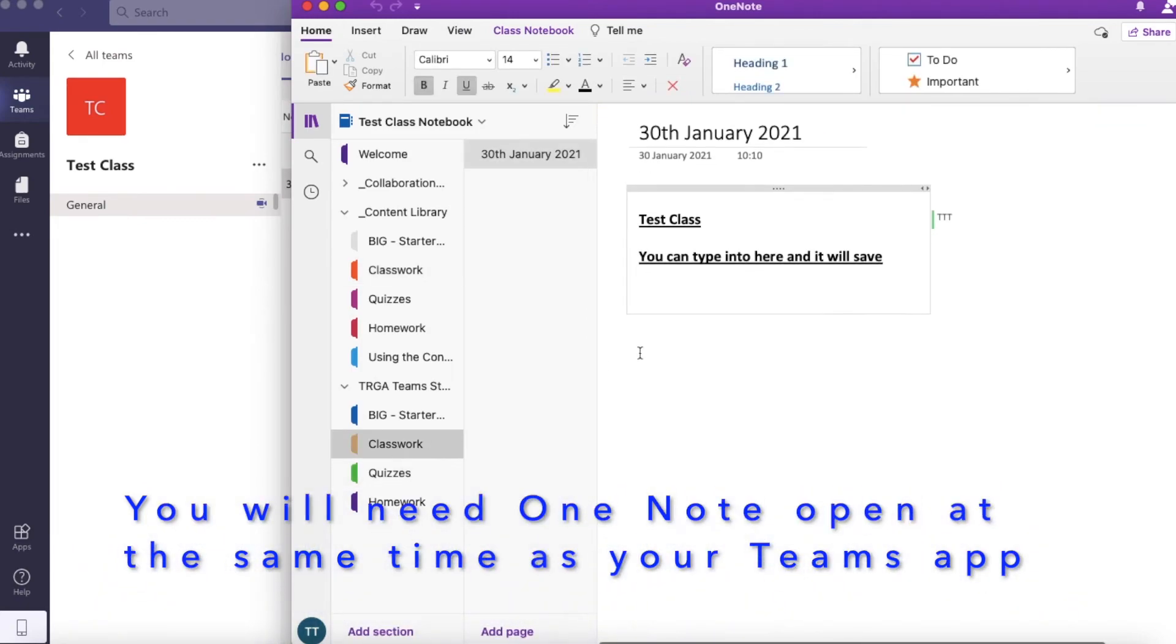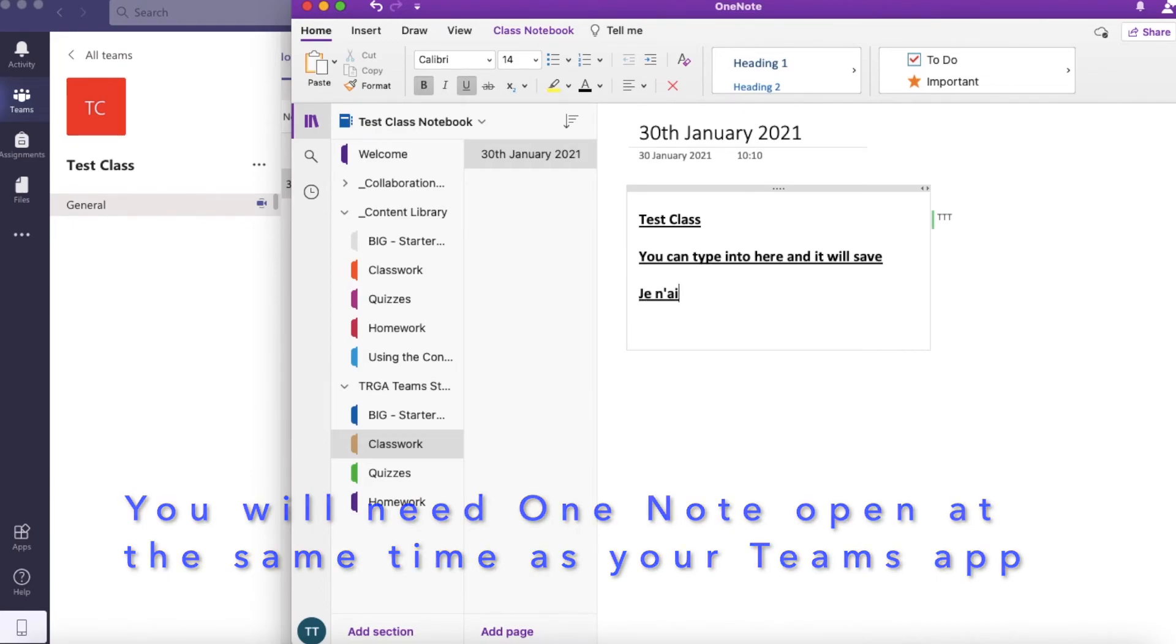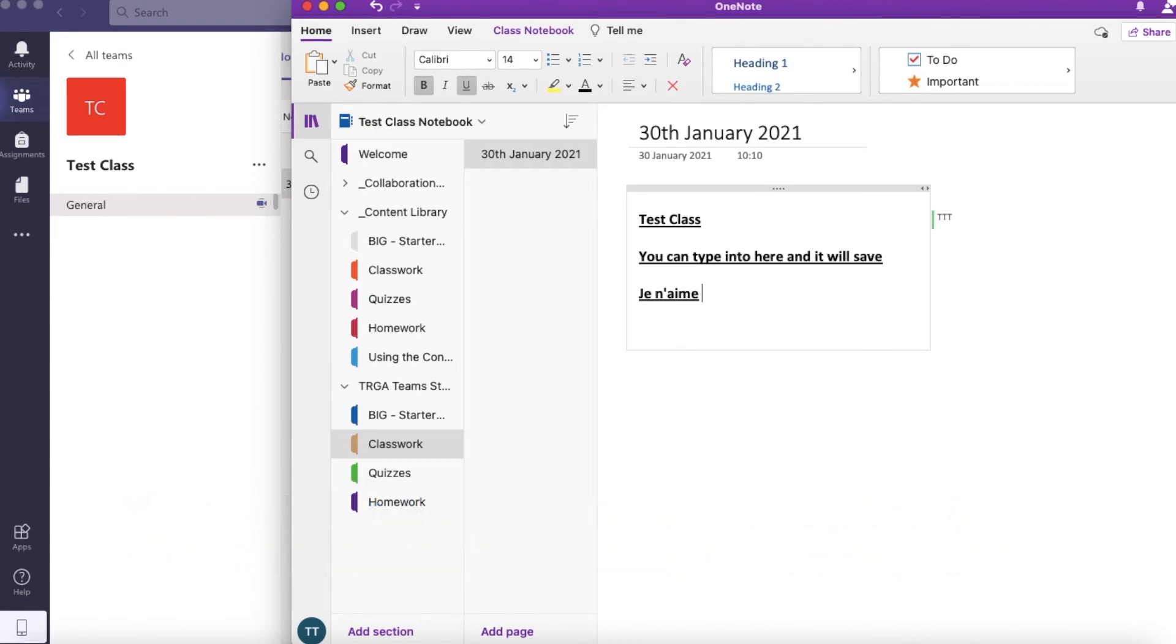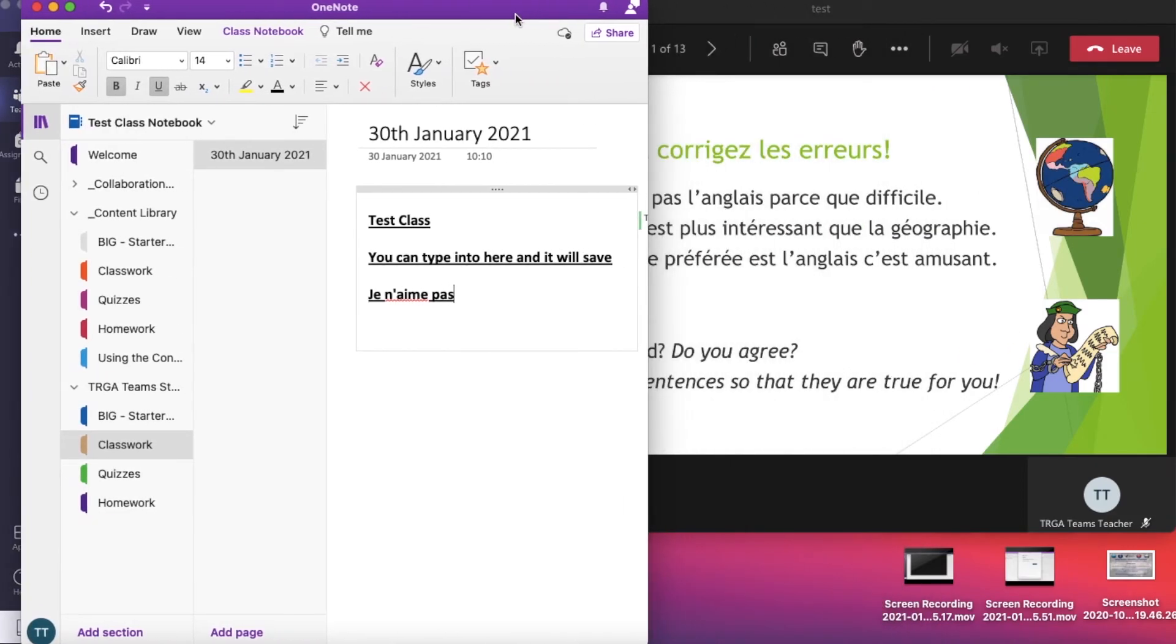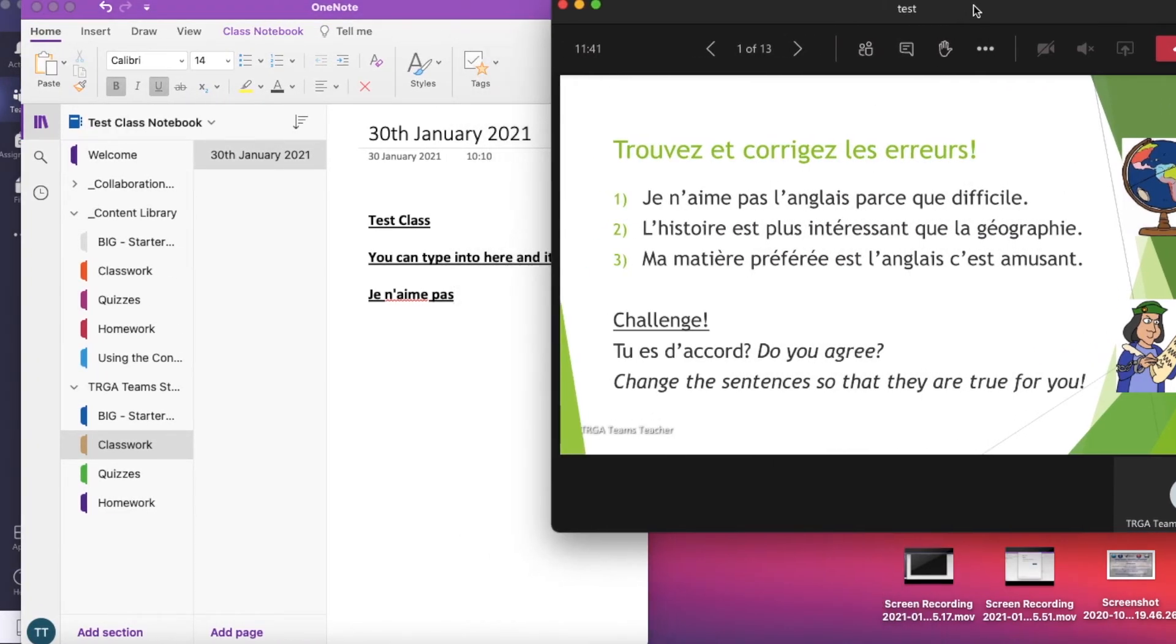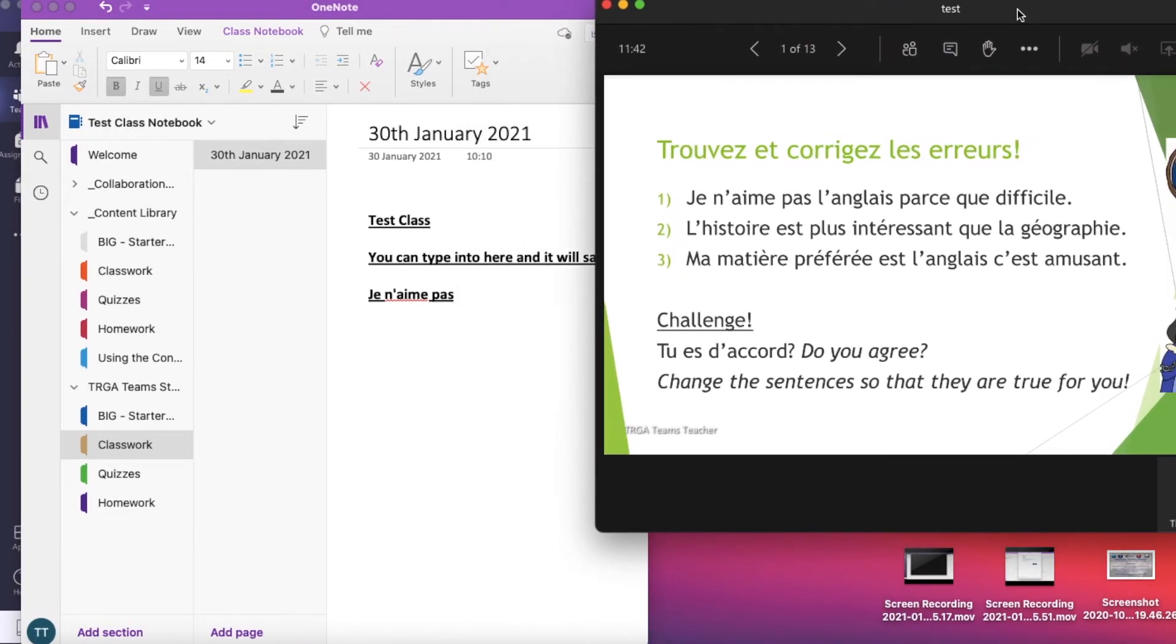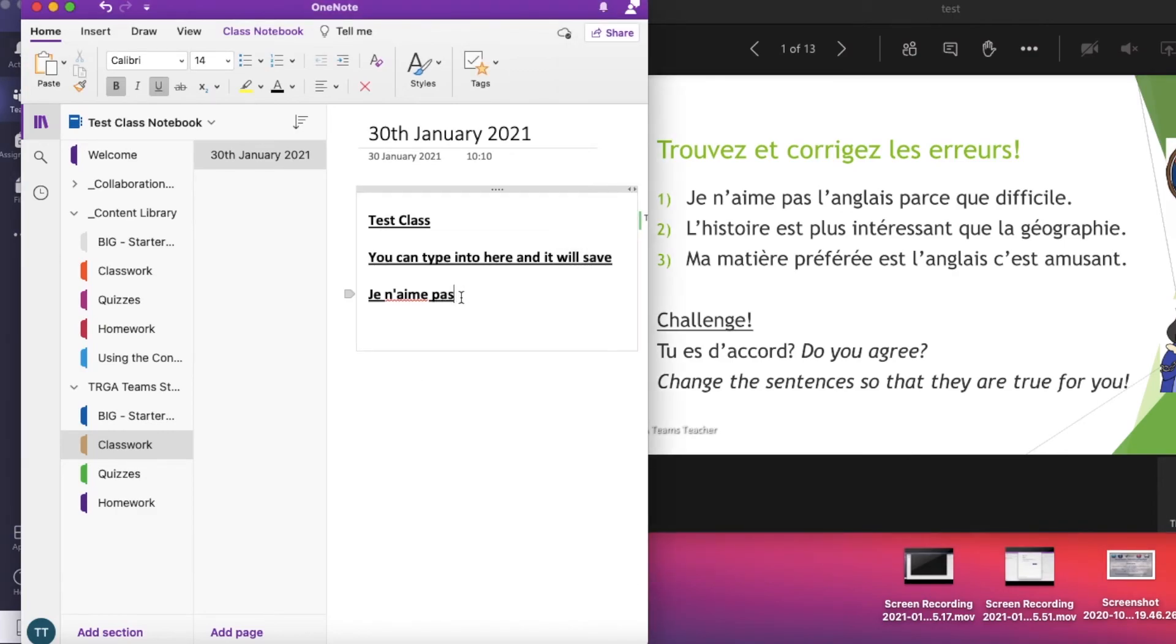You'll need the OneNote app open at the same time as your Teams app. This is because when you use the class notes through Teams it sometimes has a tendency to crash. If you open OneNote in a separate app it will save it automatically. You can also have the live lesson open at the same time so that you can switch between the two.